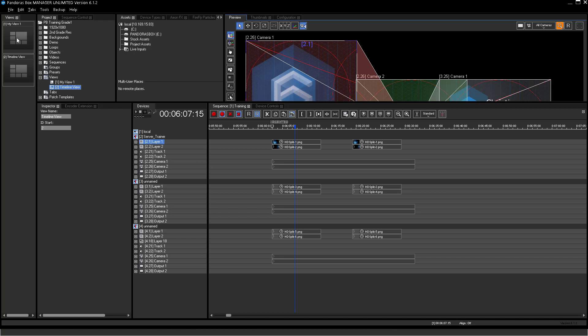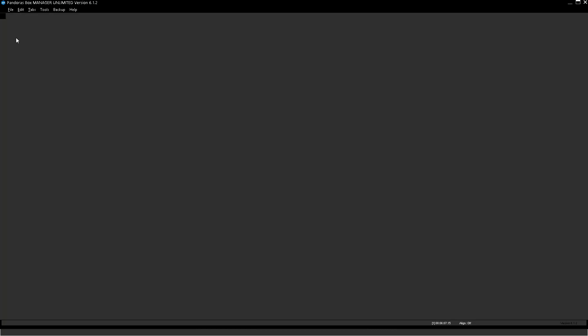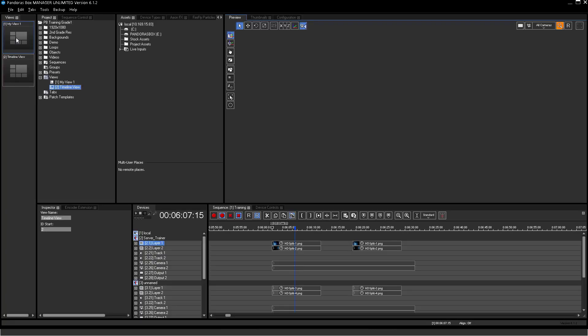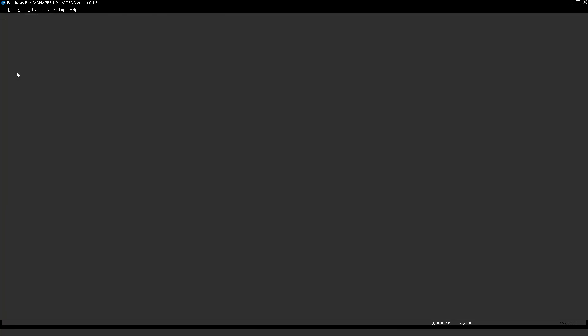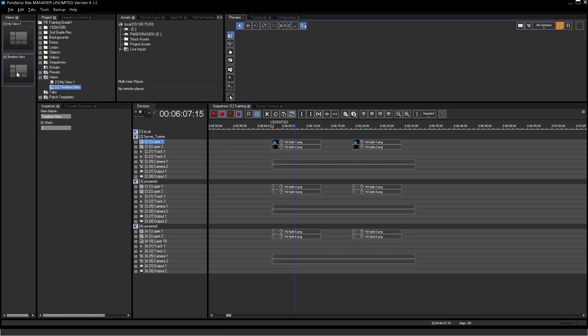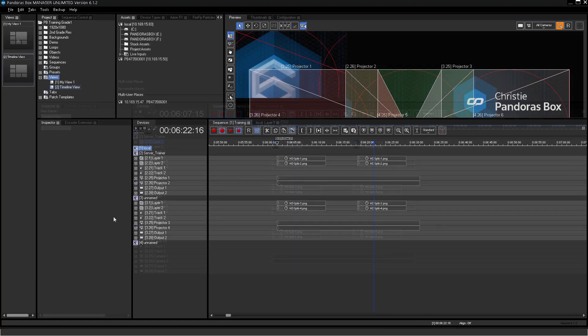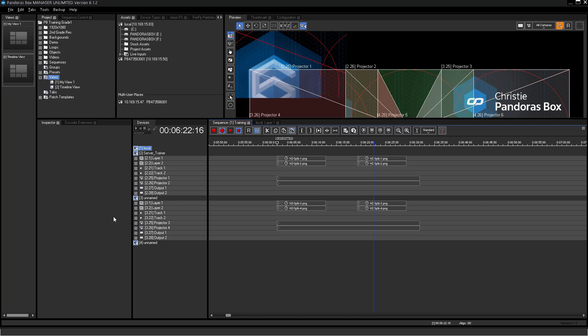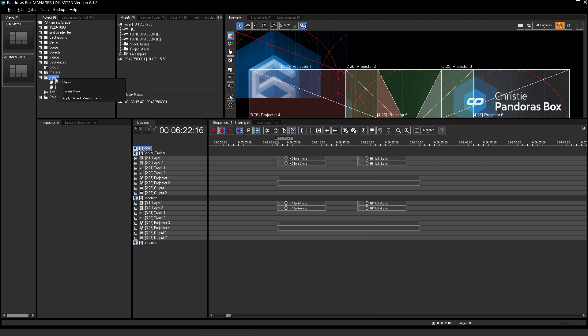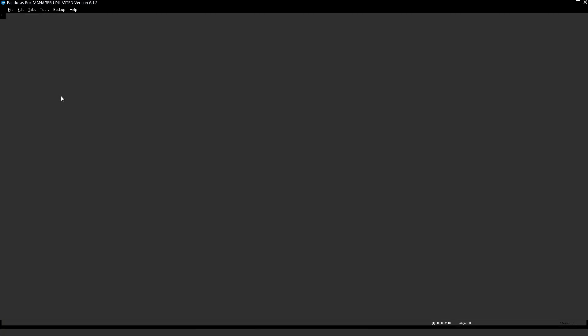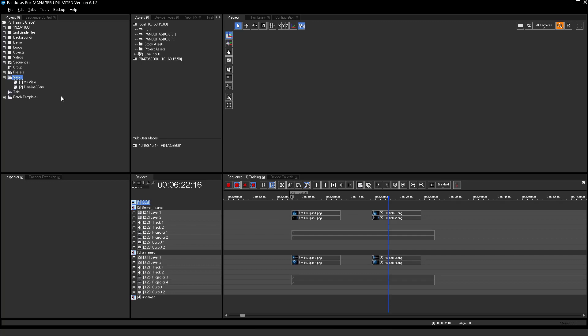Side note. The Device Tree and the Sequence Tree tab cannot be changed, renamed or removed. To restore the default view, please right-click on Views and select Apply Default View to Tabs.